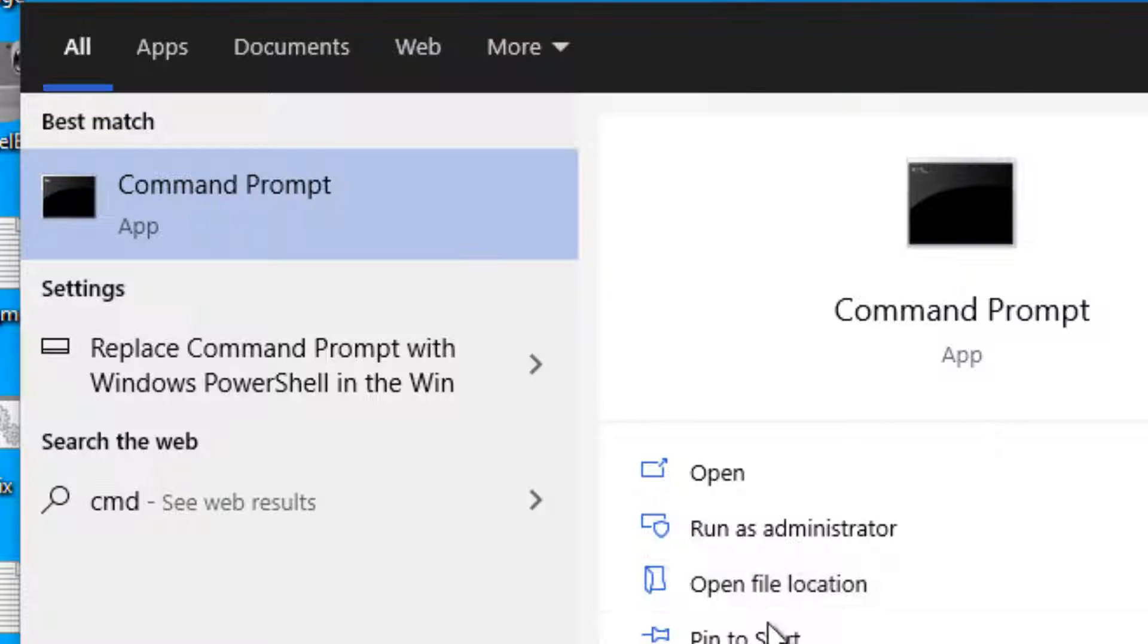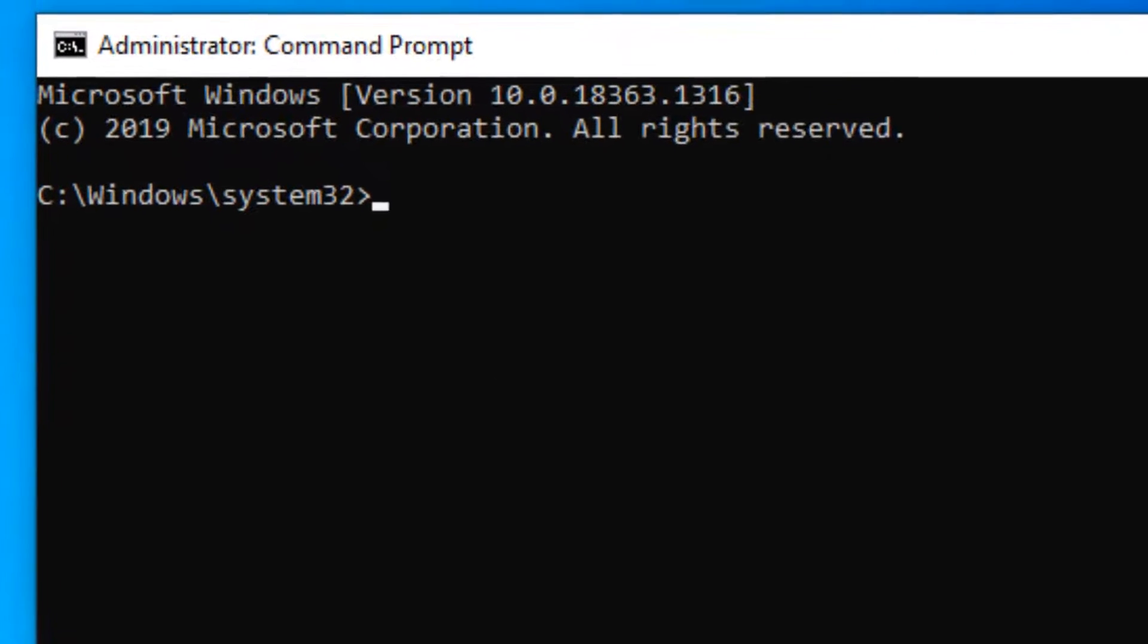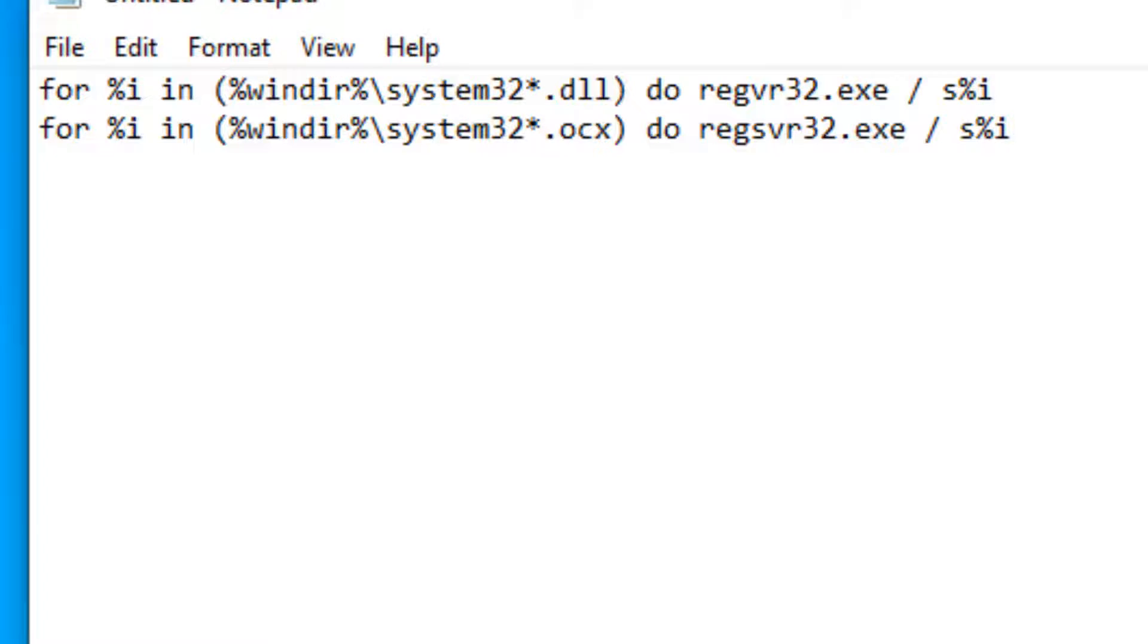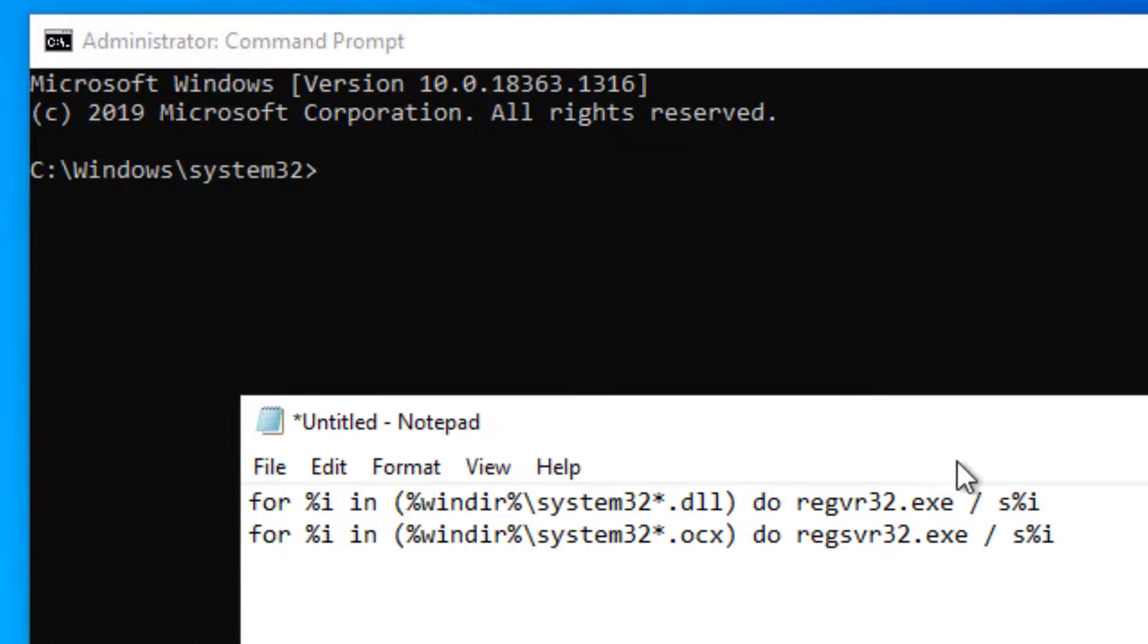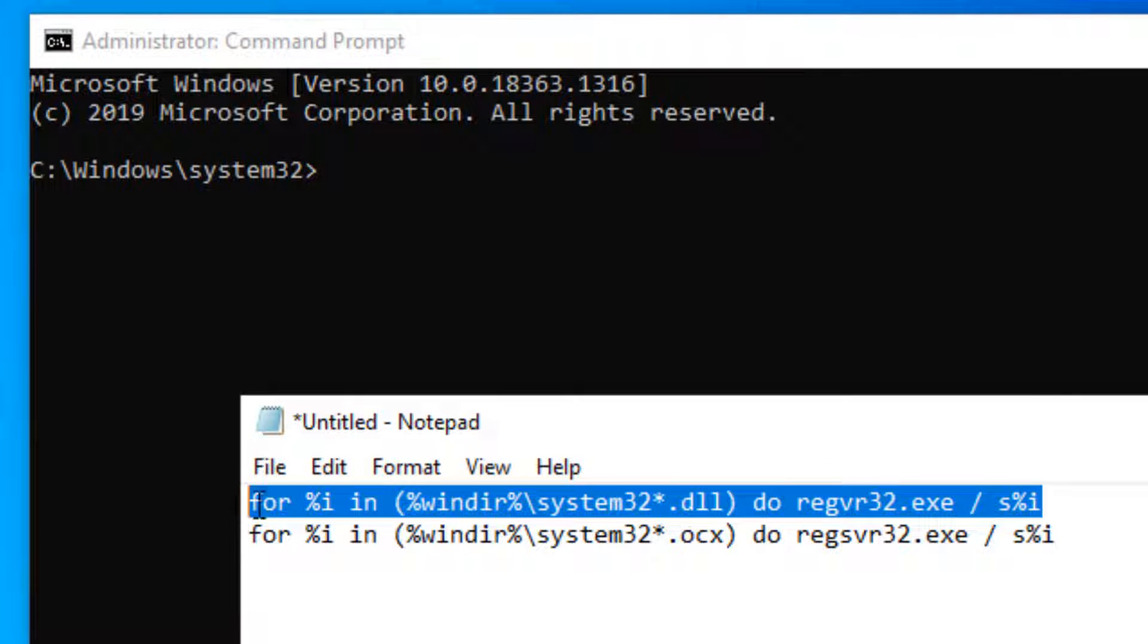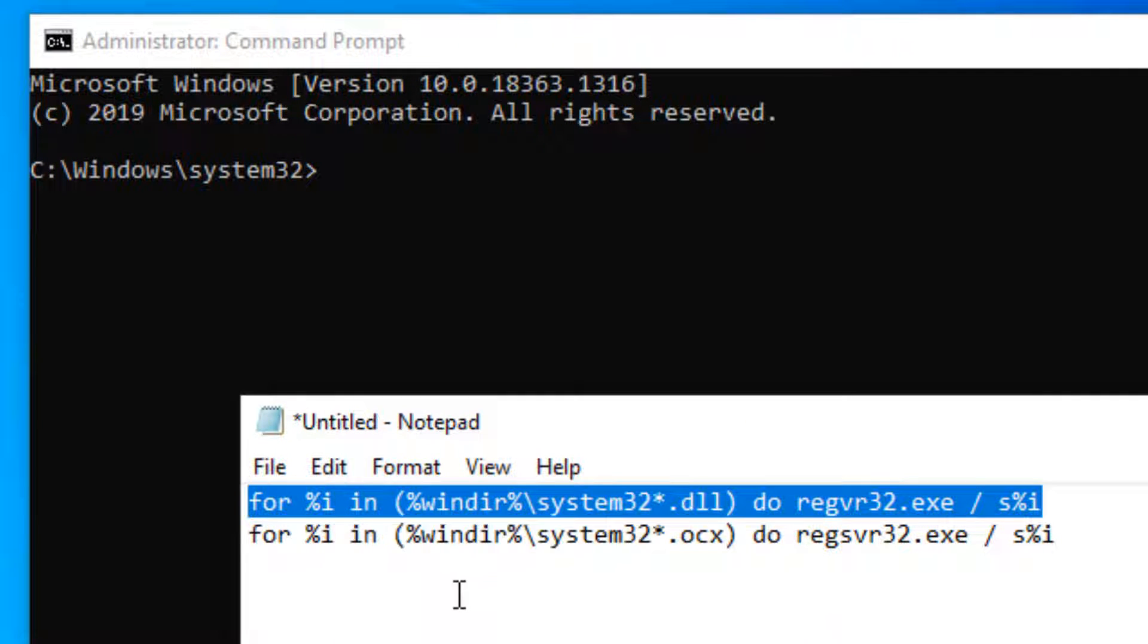Once the command prompt with admin rights opens up, you have to run these two commands one by one. I have pasted both these commands in the description of the video. You can directly copy them from there.